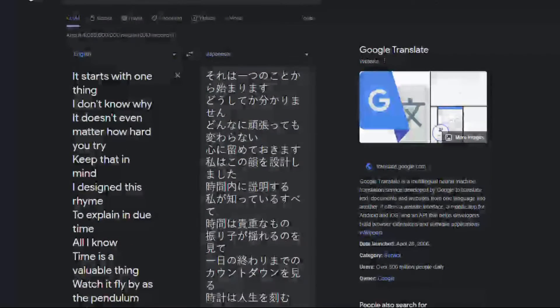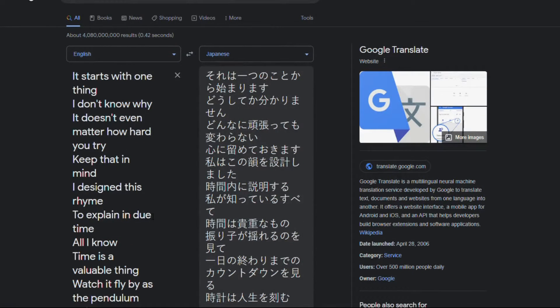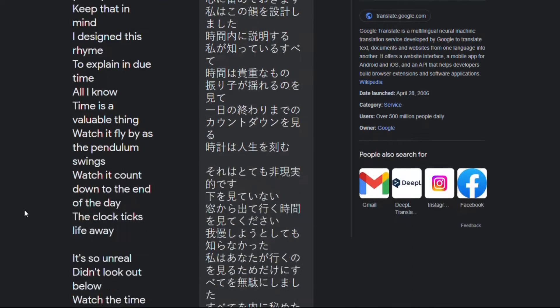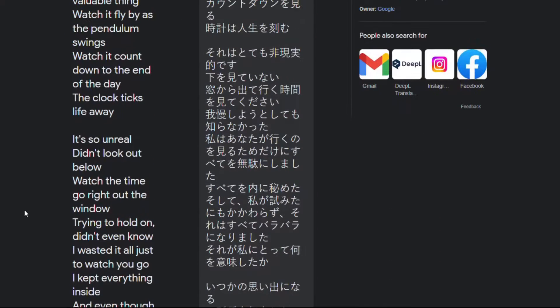It starts with one thing I don't know why it doesn't even matter how hard you try keep that in mind I designed this rhyme to explain in due time all I know time is a valuable thing watch it fly by as the pendulum swings watch it count down to the end of the day the clock ticks life away